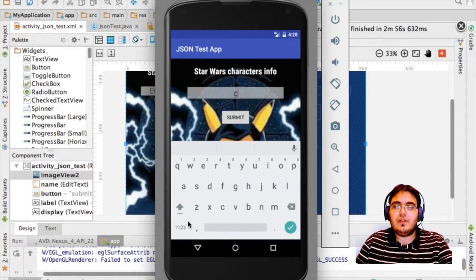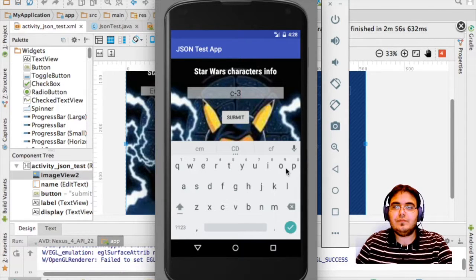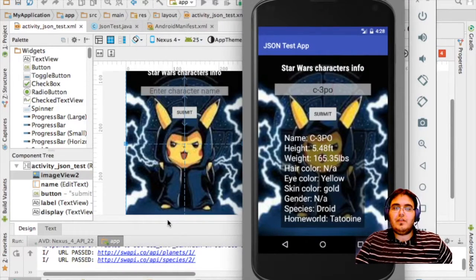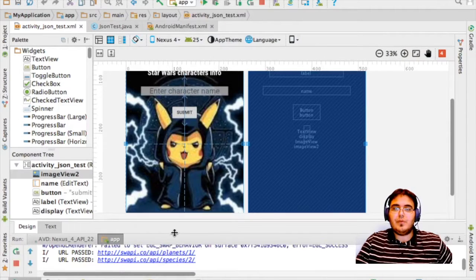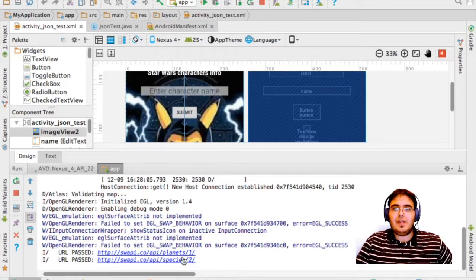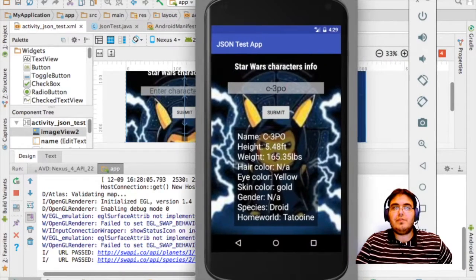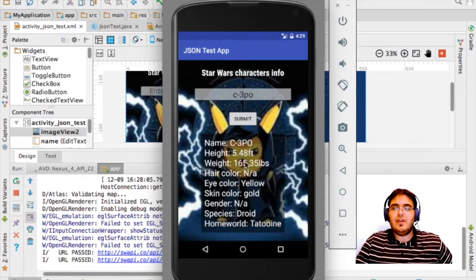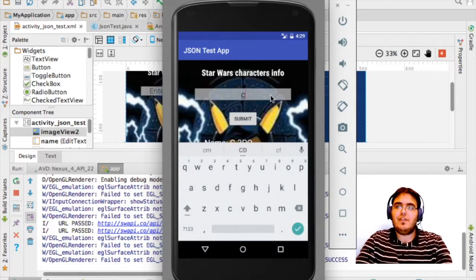Our app is loaded and here we go. When I click here it opens the keyboard and we can enter something. Let's look for C-3PO. We click the search button — this is going to hide the keyboard — and there we go, it looks up the information. Here we have the result.